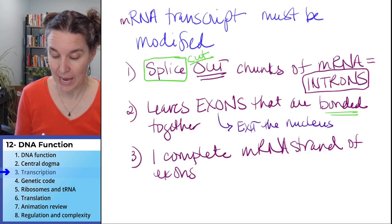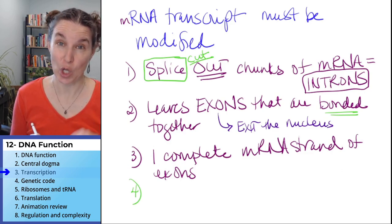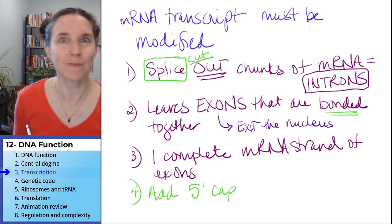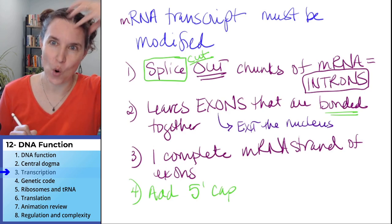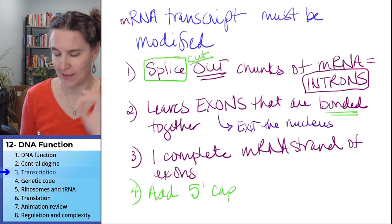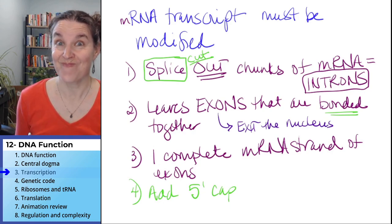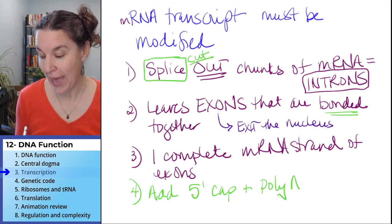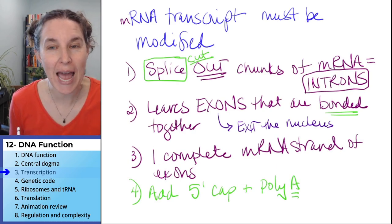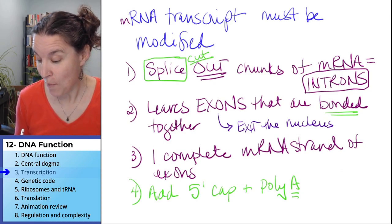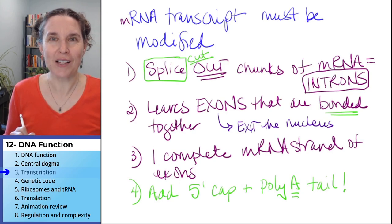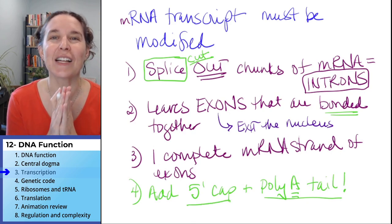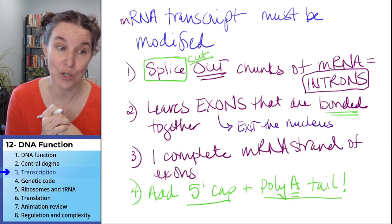We're still not done because we need some clothes for this mRNA. We put on a 5' cap — it's called a 5' cap, and I think of it as an awesome hat the mRNA puts on before it's ready to go. And you can't go to the party in just a hat — you also need a poly-A tail: a long string of adenines added to the end. We add the poly-A tail and the 5' cap, and now we have a completed messenger RNA molecule ready to go to the ribosome.